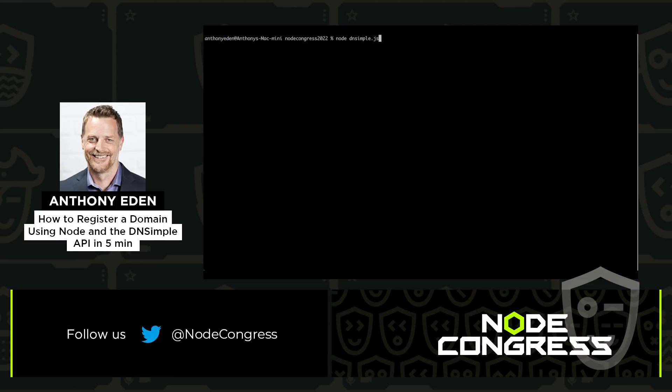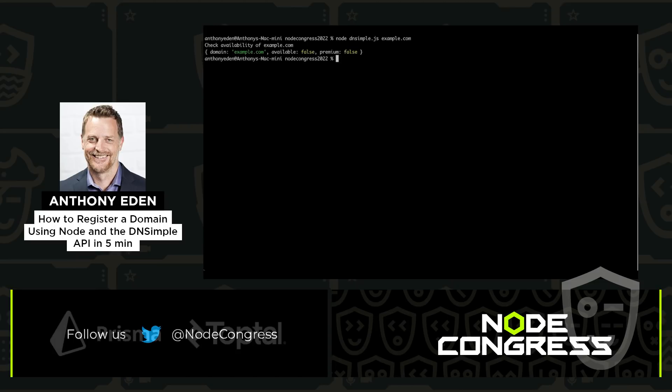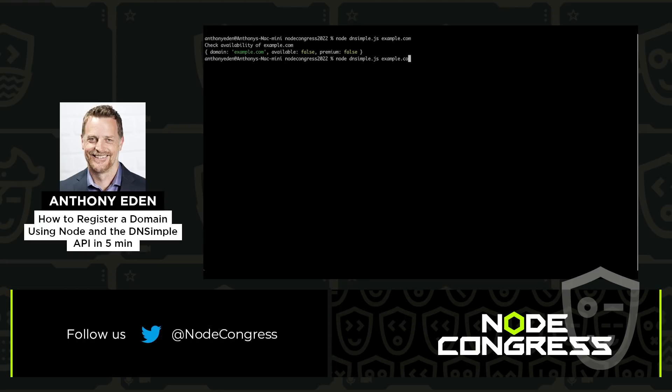As you can see, running this now with a domain name passed in for a domain that is already registered in Sandbox shows that it is not available. However, running the same command for a domain that is available in Sandbox shows that the available flag is set to true.